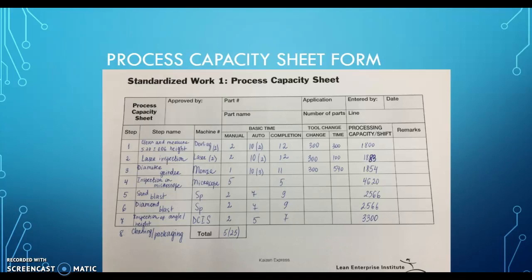For the sandblast, it's two manual plus seven auto, totaling nine seconds. For diamond blast, two manual plus seven, which is nine seconds. For inspection of angle, it's two manual plus five auto, which is seven seconds. For cleaning and packaging, it's five seconds per part and there are 25 parts in the box.